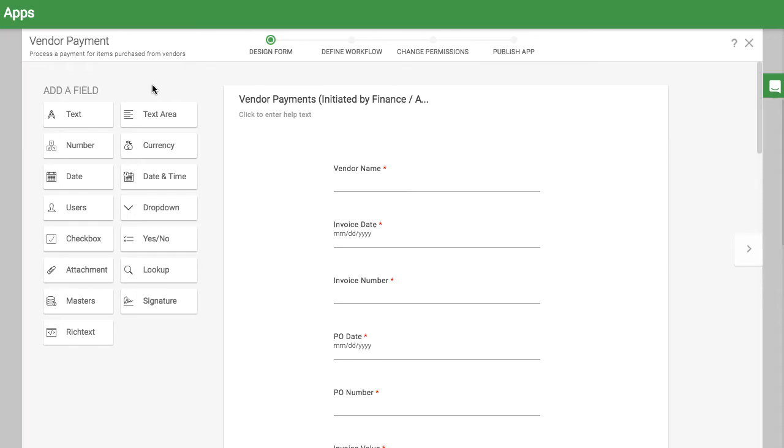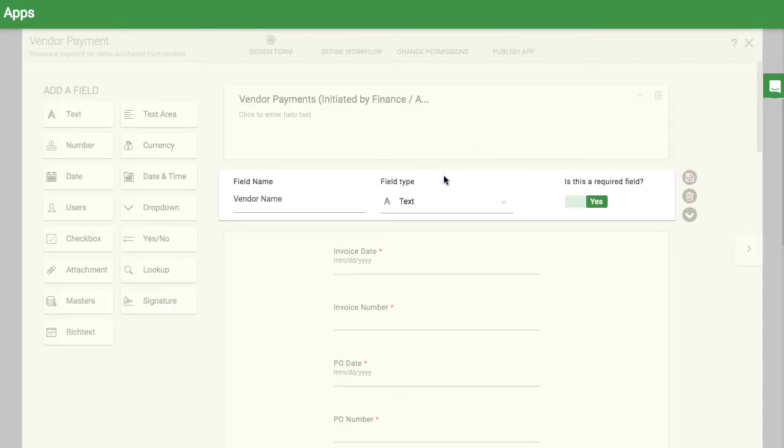In the form section you can edit any of the existing fields or add any new fields from the left menu.